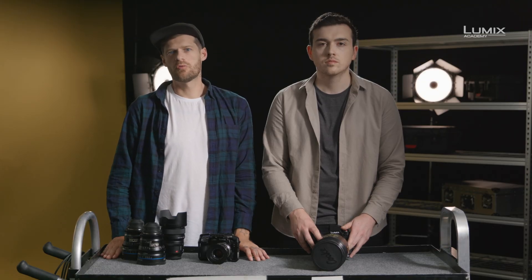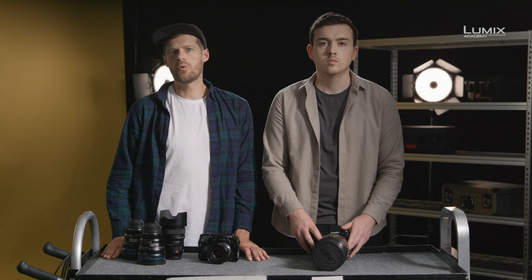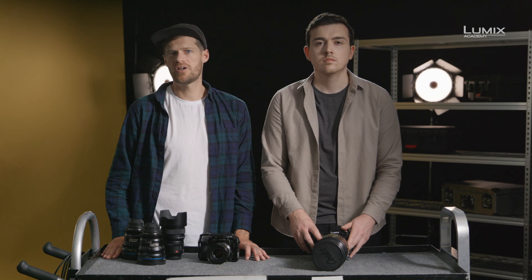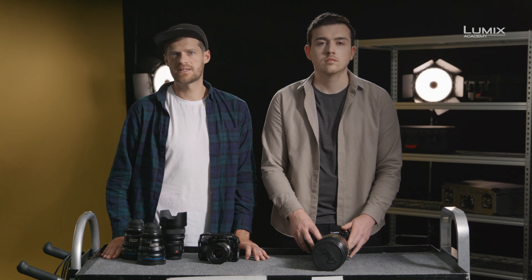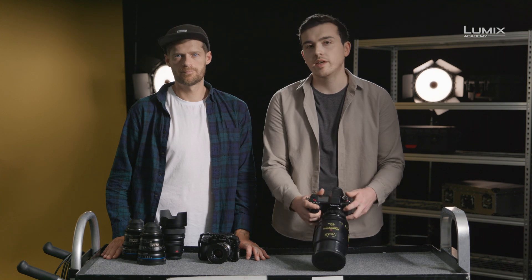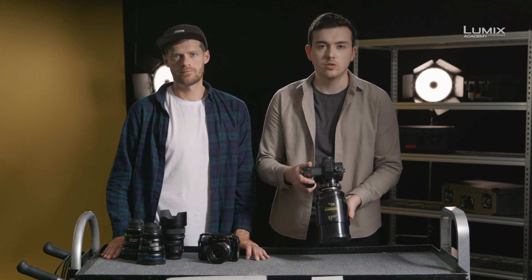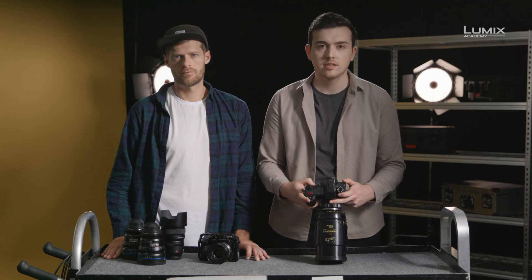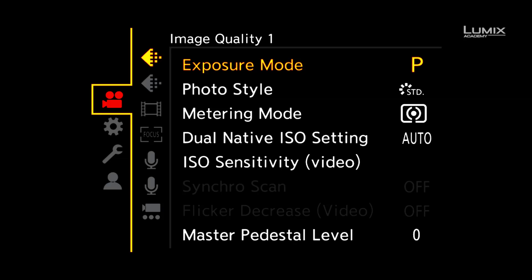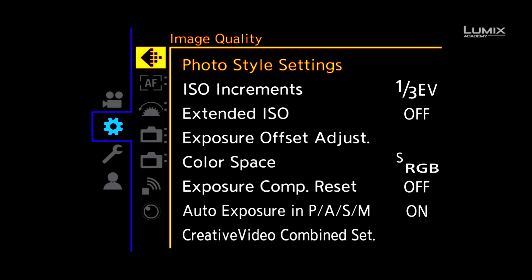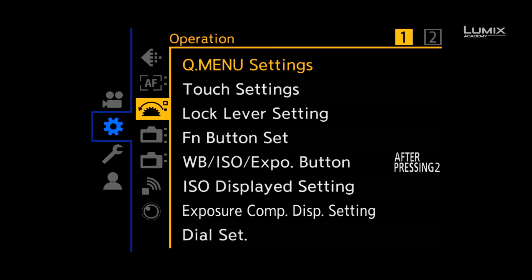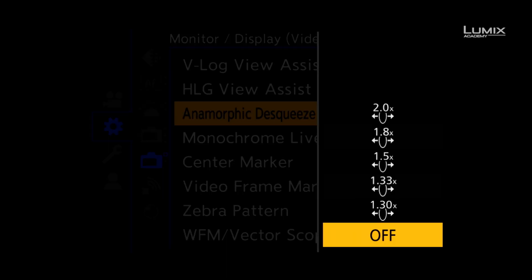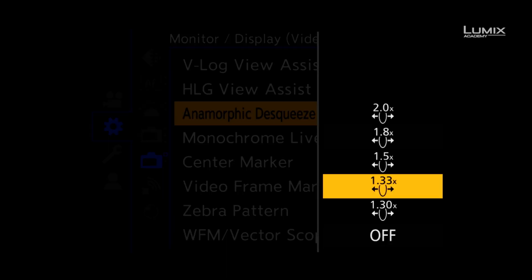The S1H comes with a raft of anamorphic desqueezing options to suit almost all anamorphic lenses, including 1.3x, 1.33x, 1.5x, 1.8x and 2x. As the lens I'm using here is a 2x Cooke anamorphic, I'll select 2x in the desqueeze menu to preview the image correctly. To set this, simply navigate to the anamorphic desqueeze option in the settings menu under the monitor display video submenu and select anamorphic desqueeze display. Here you have the option to choose from 1.3, 1.33, 1.5, 1.8 and 2x — for this use I'll select 2x.